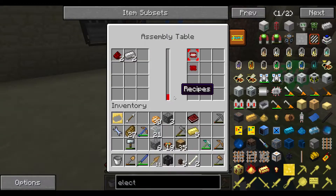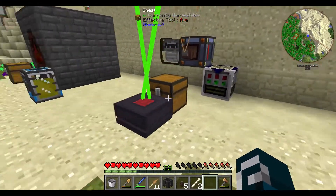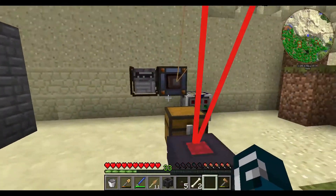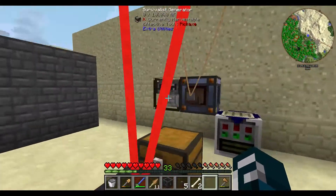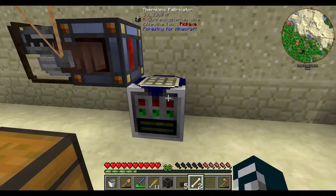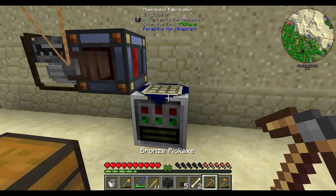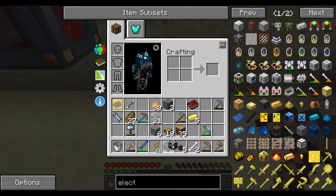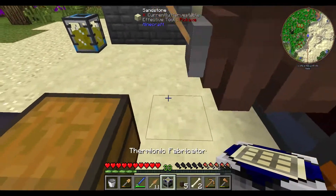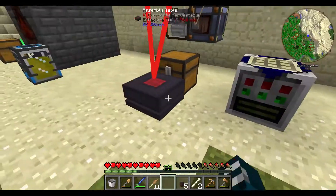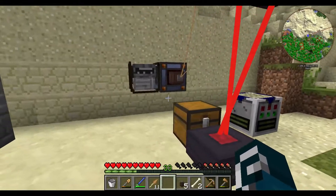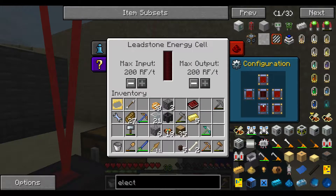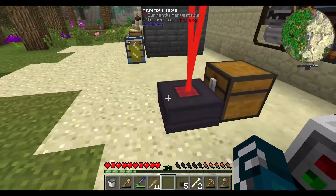I will take a short break now. I will be getting more survivalist generators. I will be mining a chunk of coal and cobblestone and hopefully manage to finish three more survivalist generators to power my assembly table.